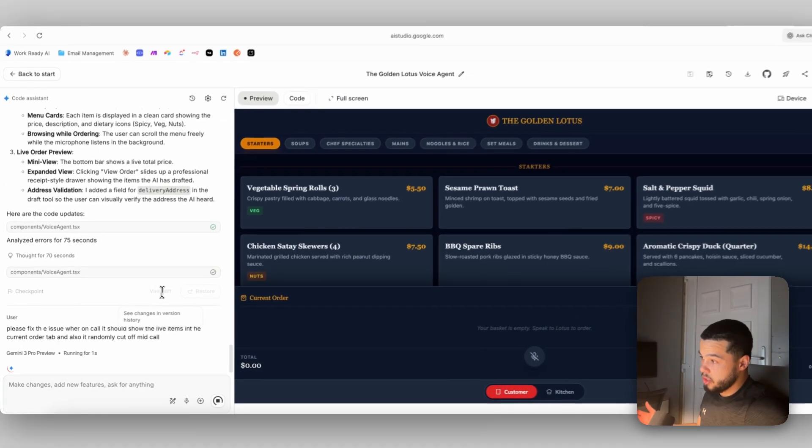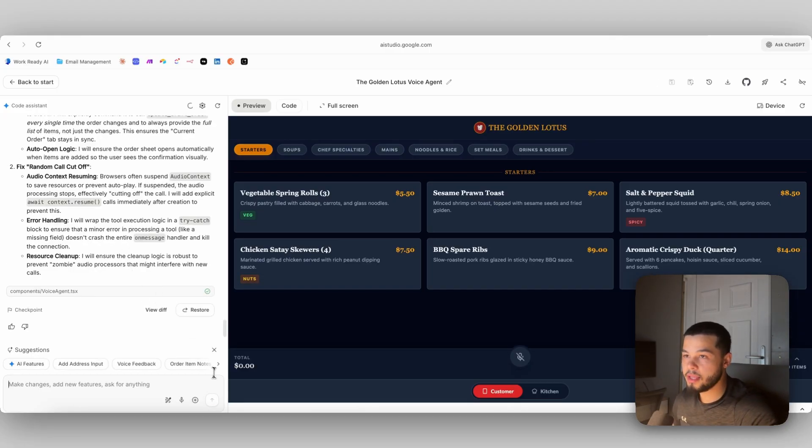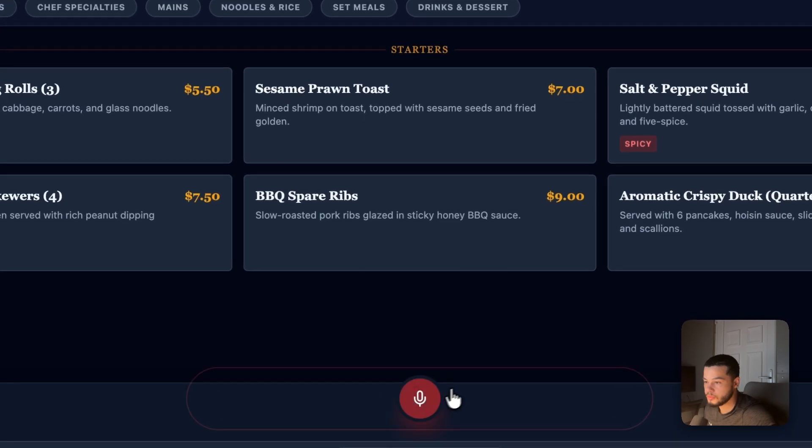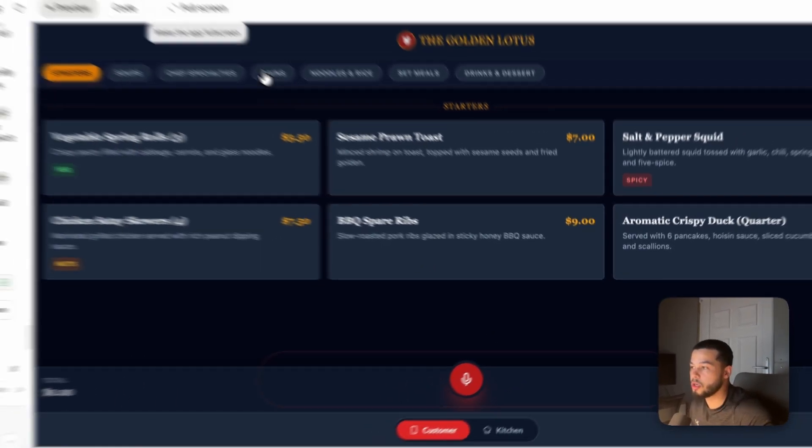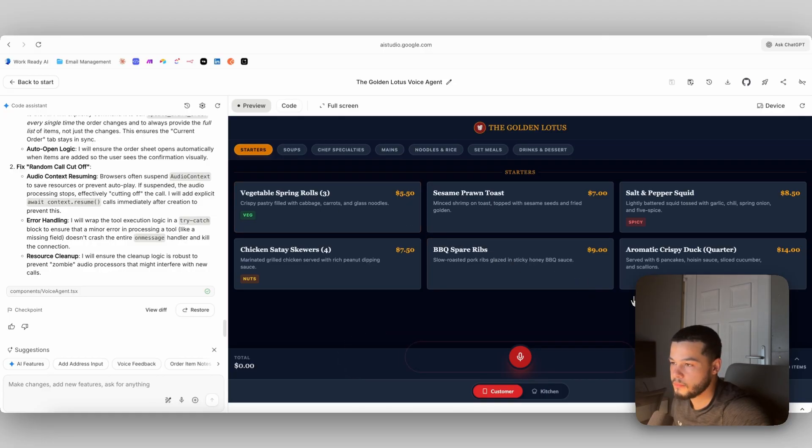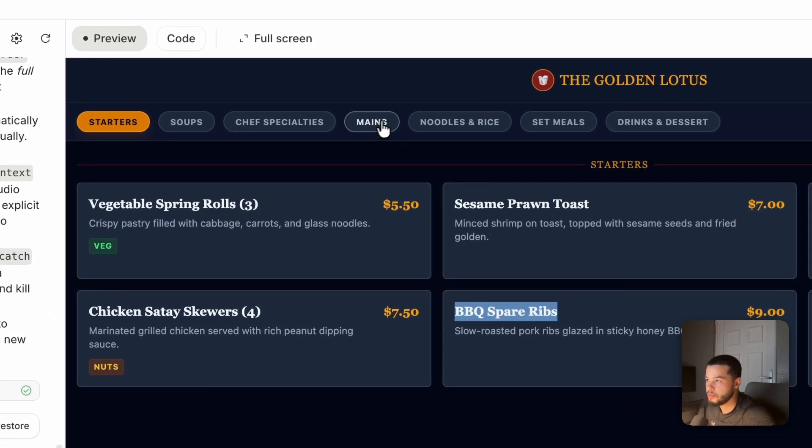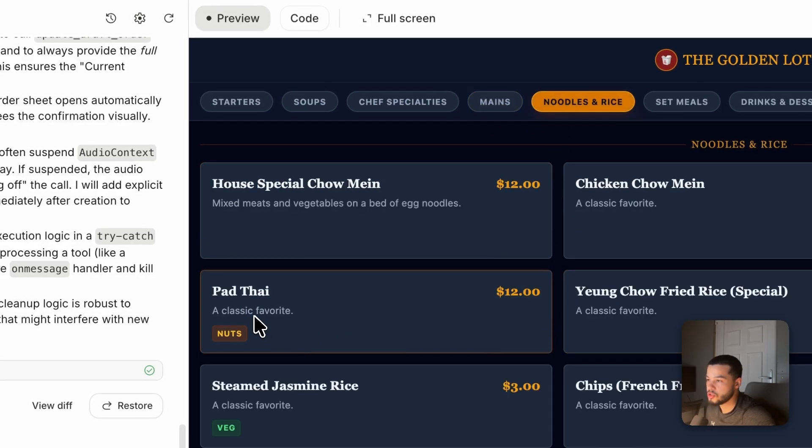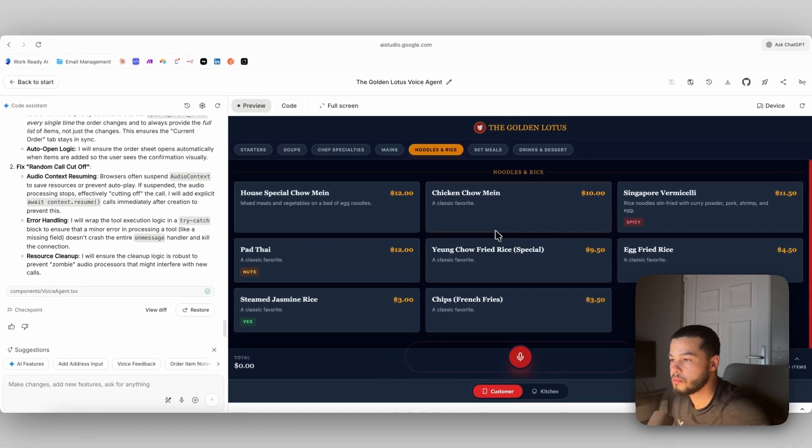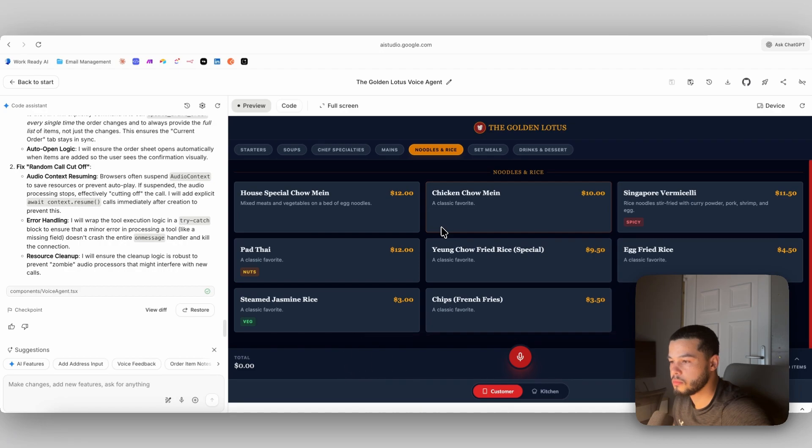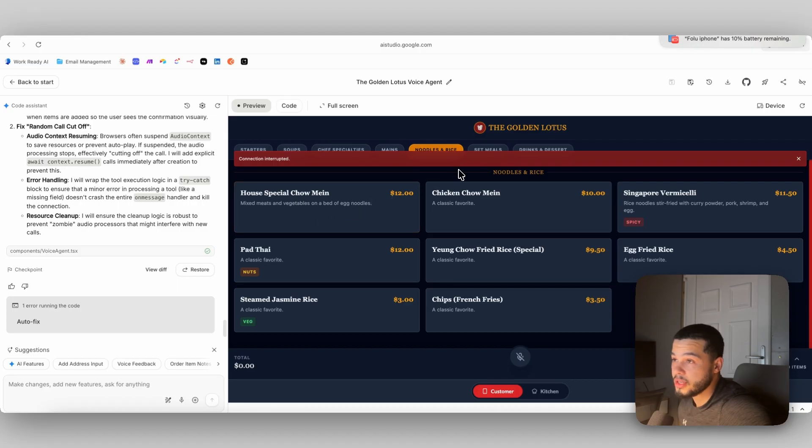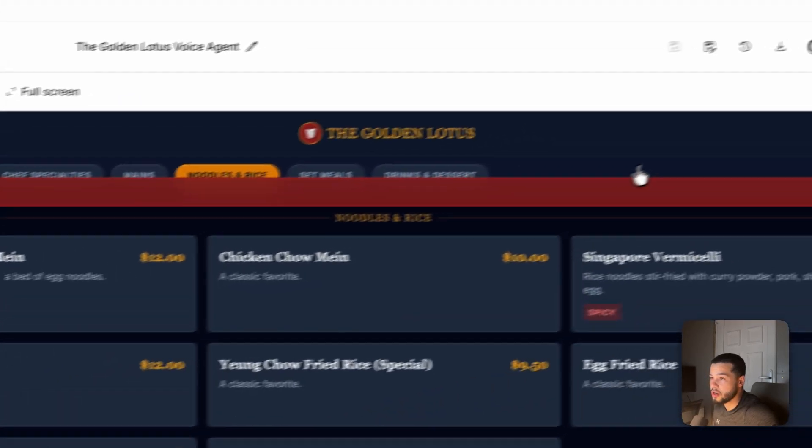So I'm gonna say, please fix the issue where on call should show the live items in the current order tab and also get randomly cut off mid call. That really should be the final prompt that we have to make before this is fully ready to be used. So it's made those changes for us. And we can have a look now and check if it's working. Hi, can I place an order for delivery, please? Certainly. What would you like to order? I'd like the vegetable spring rolls and the barbecue spare ribs. I would also like the sweet and sour Hong Kong style and just some pad thai to finish it off. Got it. So you'd like vegetable spring rolls, barbecue spare ribs, sweet and sour Hong Kong style, and pad thai. What protein would you like in your pad thai? Chicken. Again, another error. This is just what happens when you work with AI. But the good thing is we really haven't had to do anything. We've just given it a few prompts and we have basically a fully functional voice agent. We'll just click through here and auto fix all of these errors.